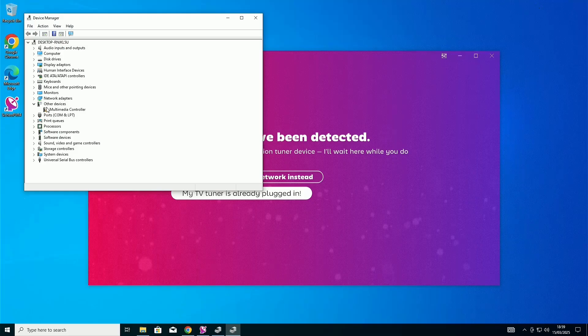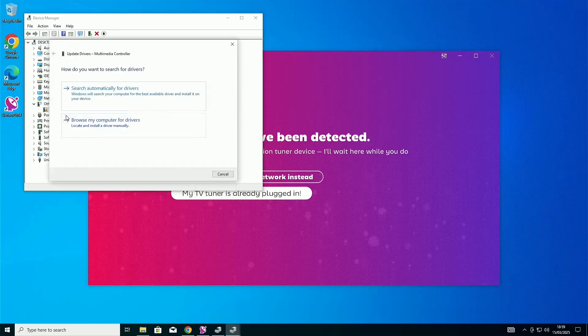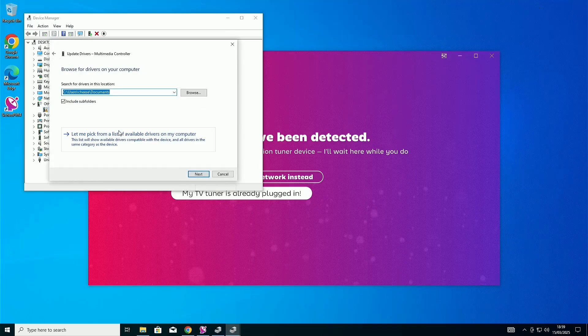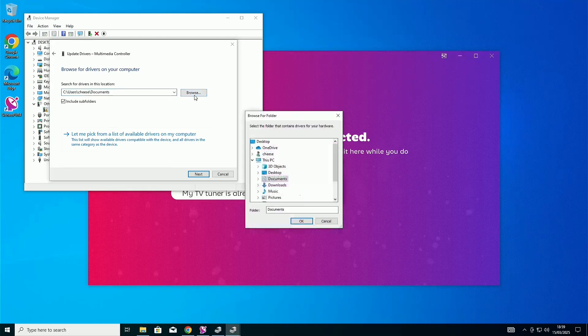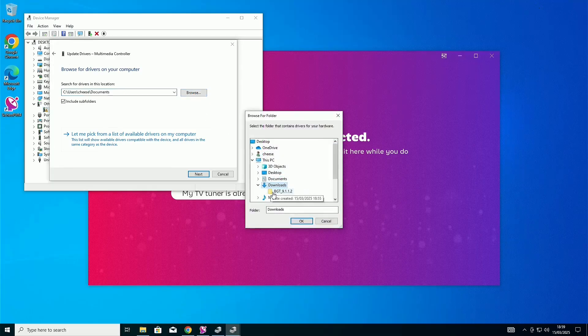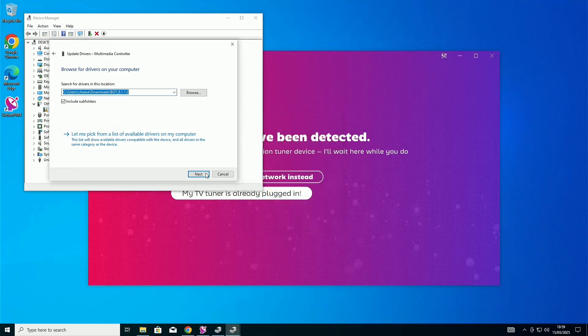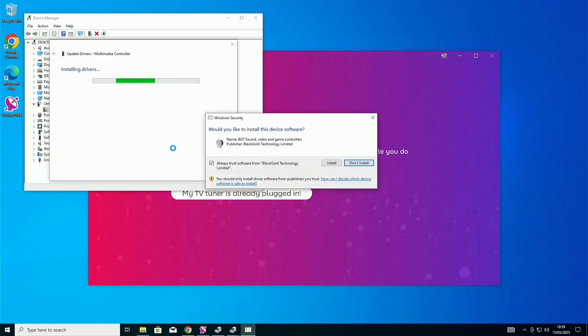You should see one with a little warning symbol. You're going to right-click that and click Update Driver. Click Browse My Computer for Drivers Manually. Click Browse Downloads and the folder that you unzipped earlier. I'm going to click Next. And the drivers should just be installing.